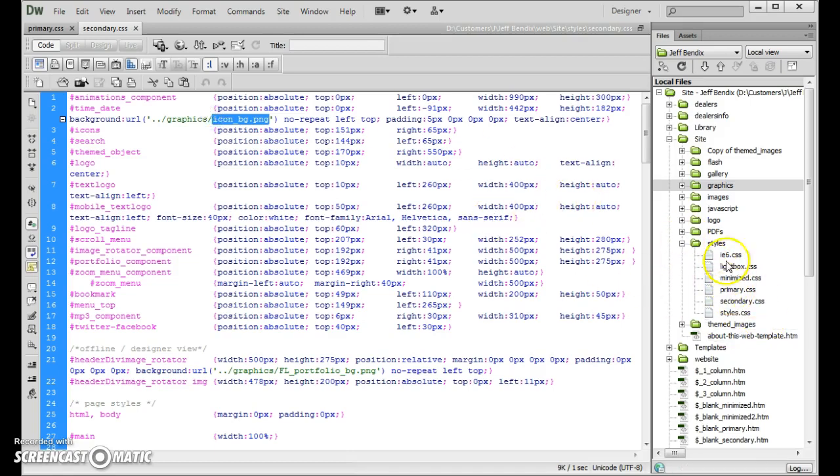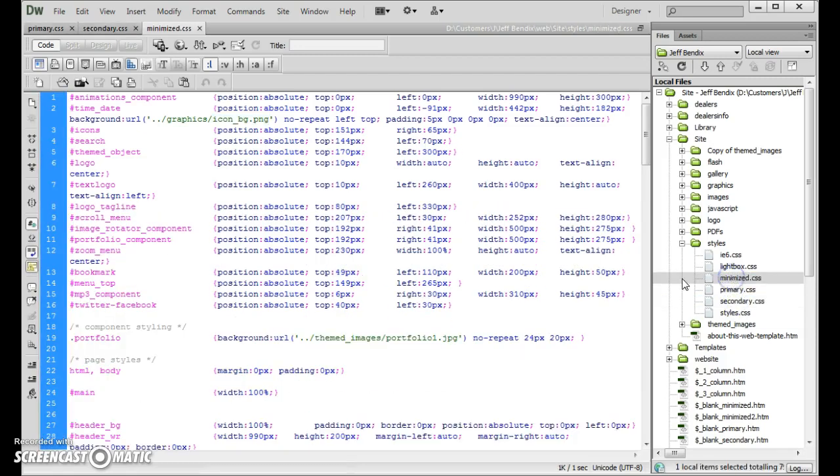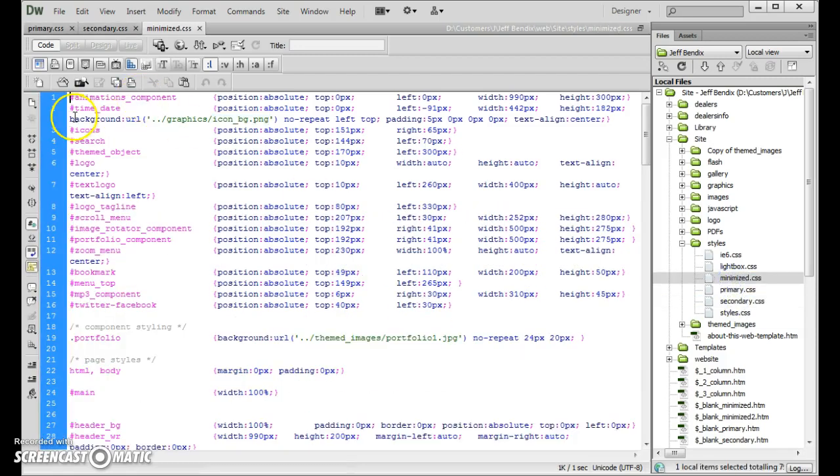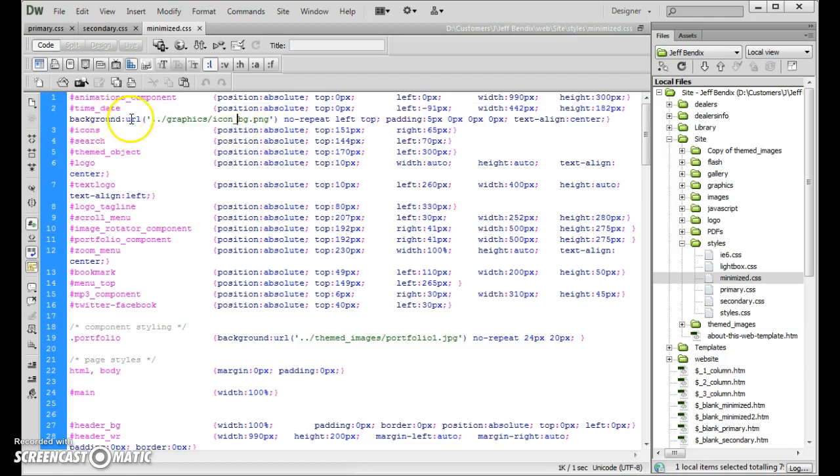Now to actually remove it, open up your site styles, your primary, secondary, and minimized. And right here you see this background URL right here in your file.